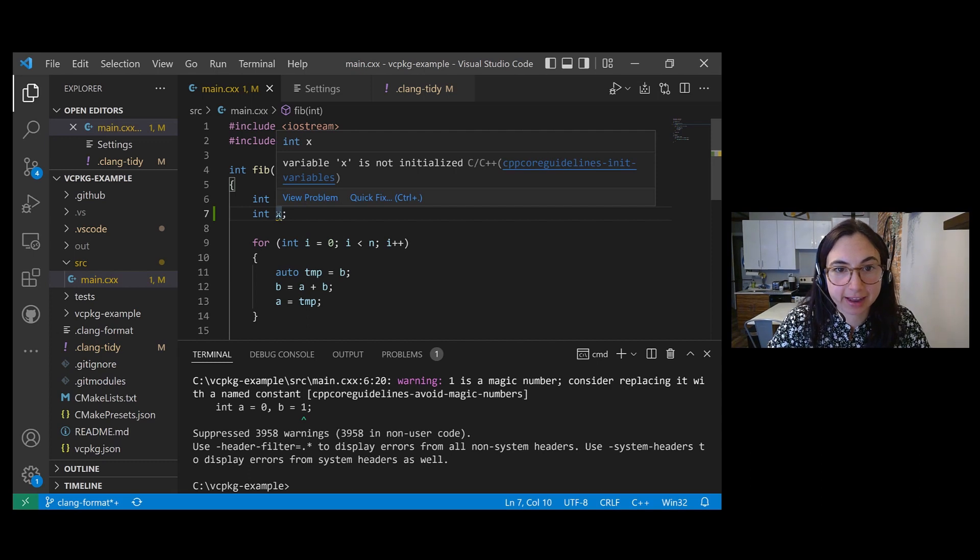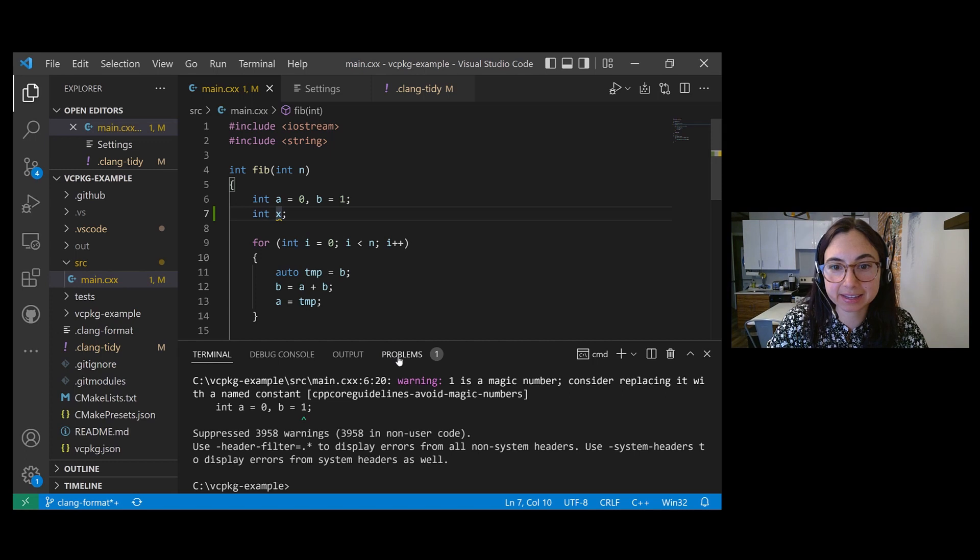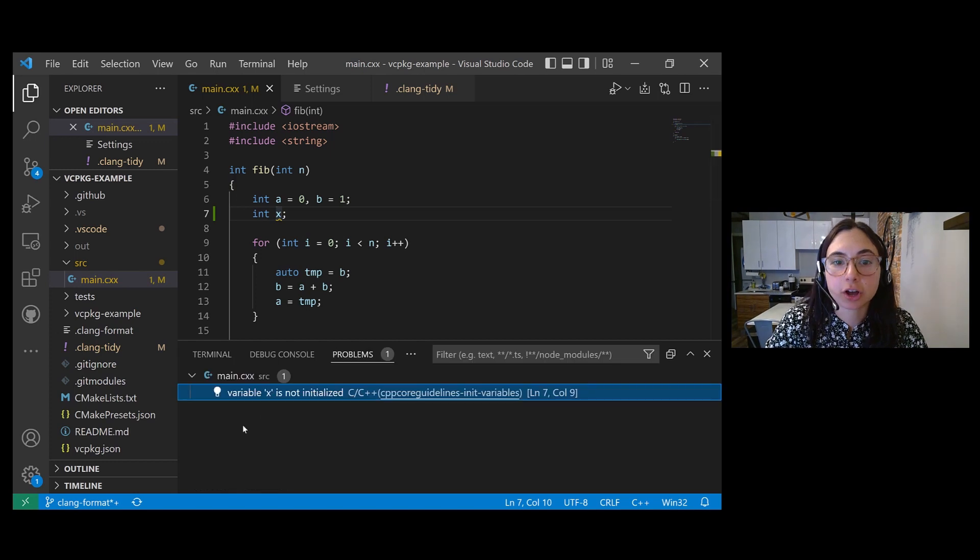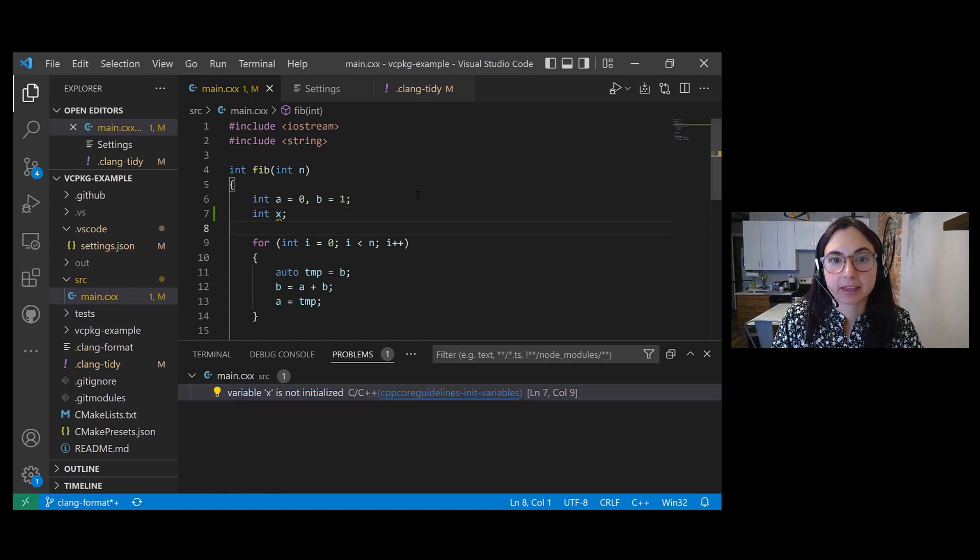And if I hover over it, I can see what the warning is. You can also see the results of Clang Tidy checks in the problems pane.